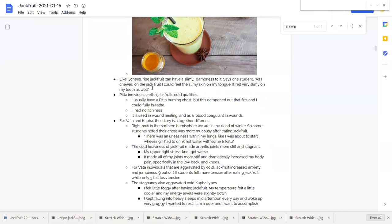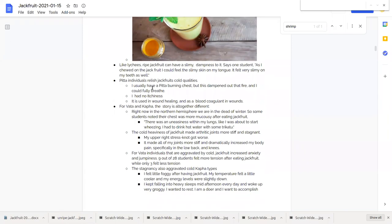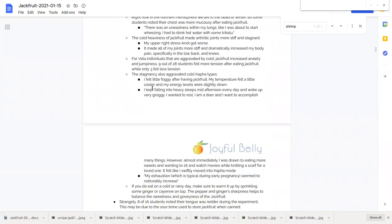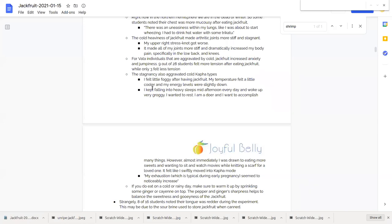For vata individuals that are generally aggravated by cold, jackfruit increased anxiety and jumpiness. Nine out of 28 students reported feeling more tension after eating jackfruit and again I think that's because they're eating it in winter. One student wrote I felt like jackfruit moved me swiftly into kapha mode.